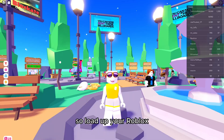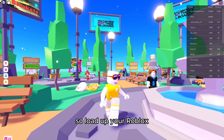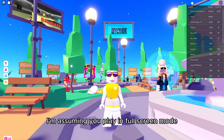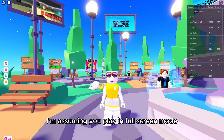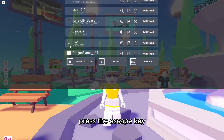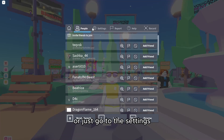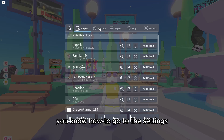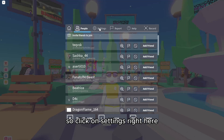Load up your Roblox. I'm assuming you play in full screen mode. Press the escape key or just go to the settings — you know how to go to the settings — and click on settings right here.